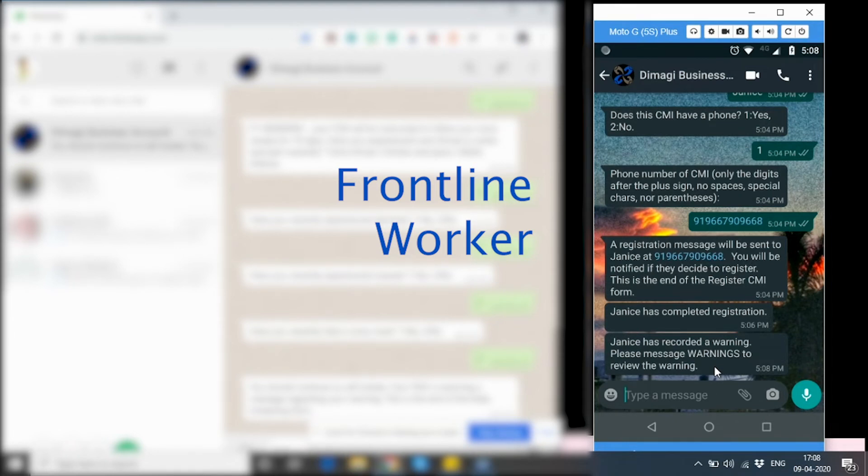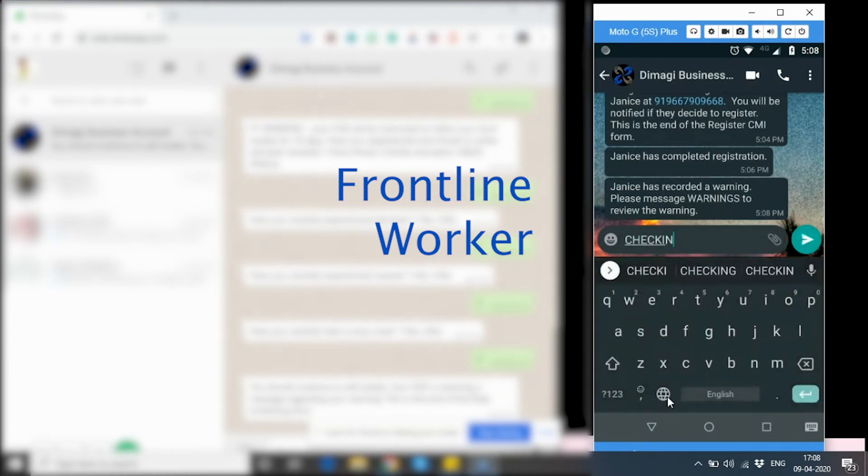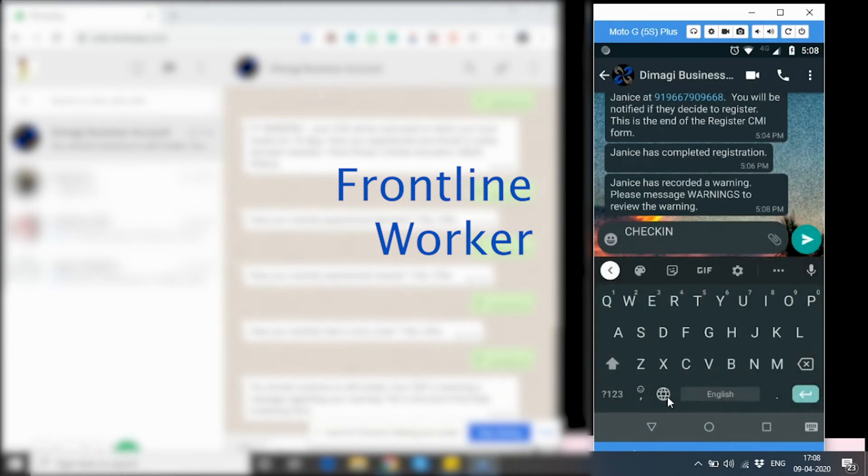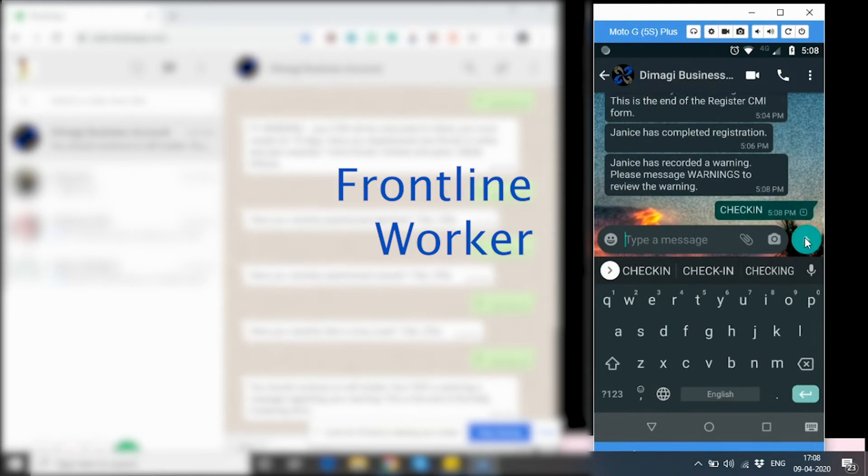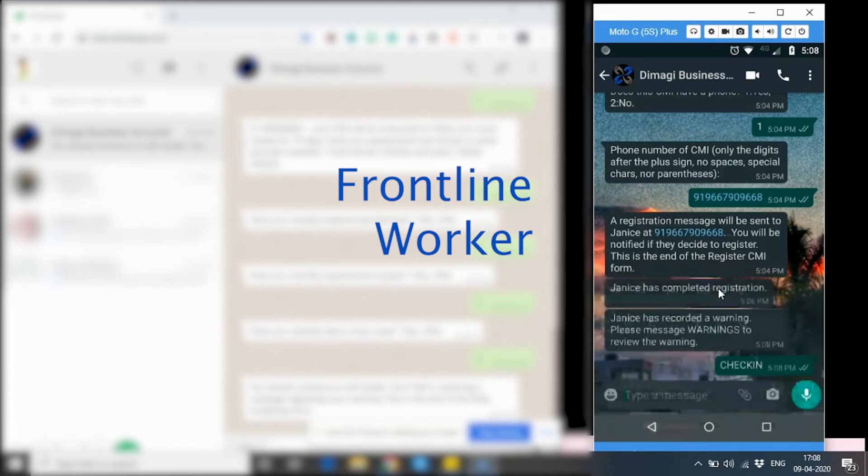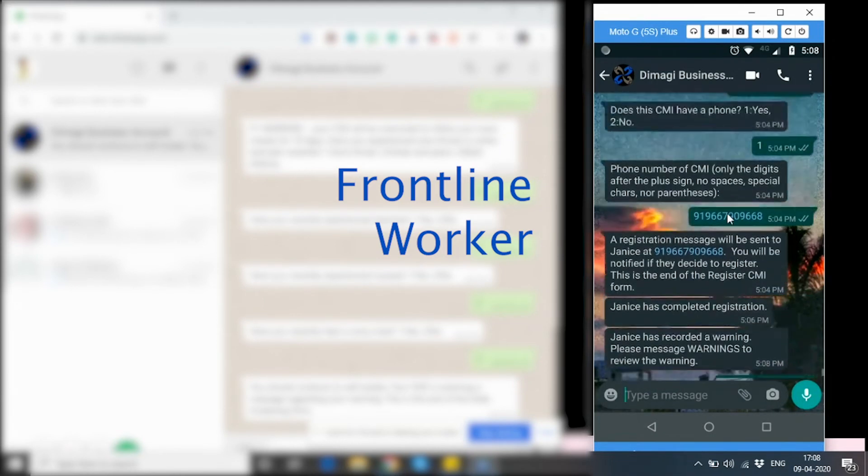The frontline worker can also do check-in for all the CMIs she has registered on her phone that do not have their own phone by typing in check-in whenever. Upon typing check-in, she will receive a list of CMIs. As you can see that it shows I do not have any CMIs that are due for an update right now. However,